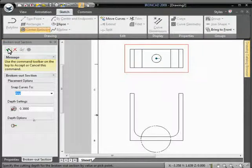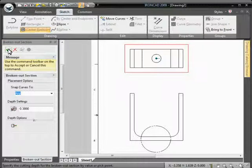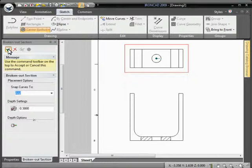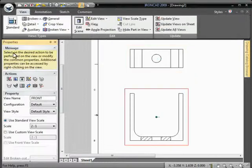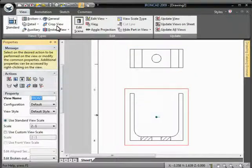Press OK and apply. The broken out section view is created.